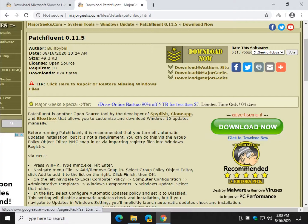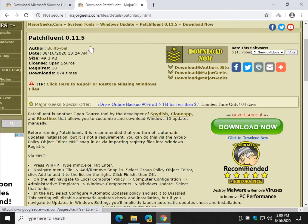Hey there Geeks, Tim with MajorGeeks.com. Today we're looking at PatchFluent. It's an open source app from the developers of SpyDish, CloneApp, etc., to customize and download Windows 10 updates.